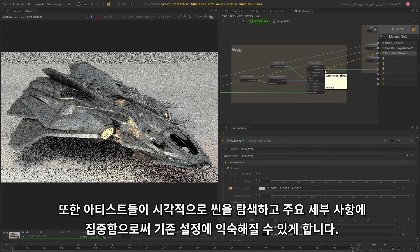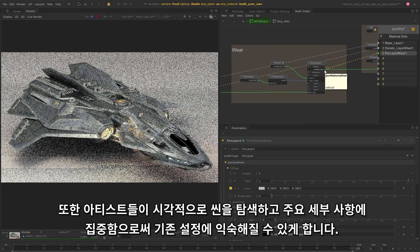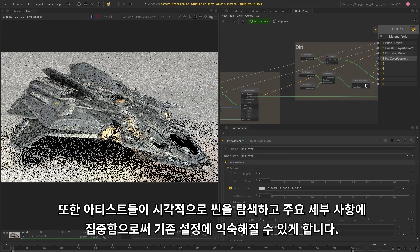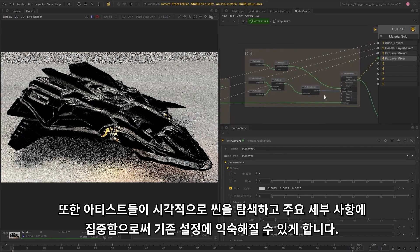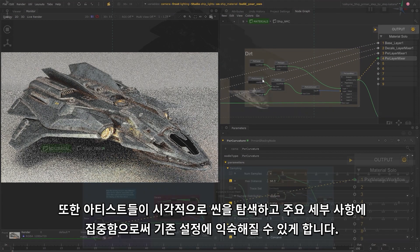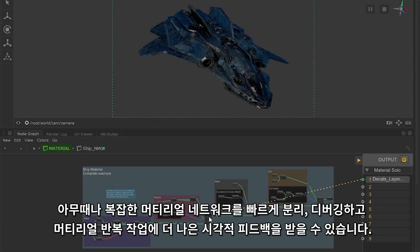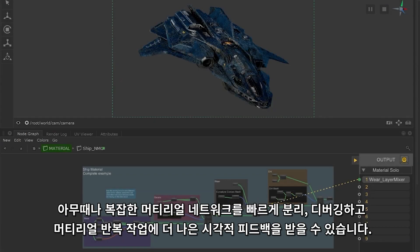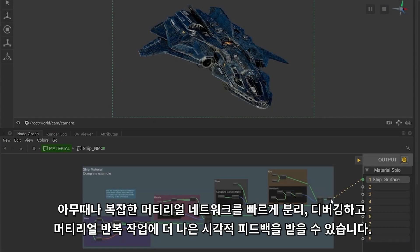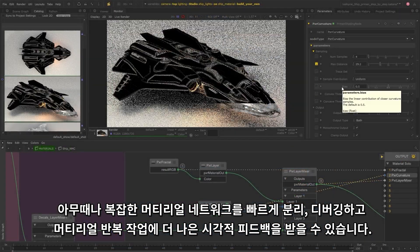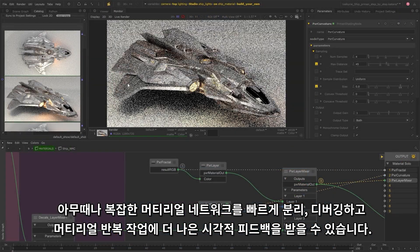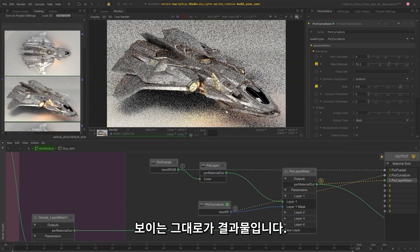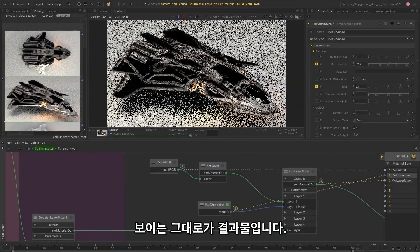It also allows artists to familiarise themselves with existing setups by visually exploring the scene and focusing on key details. Quickly isolate and debug complex material networks at any stage and get better visual feedback when iterating on materials. What you see is what you get.